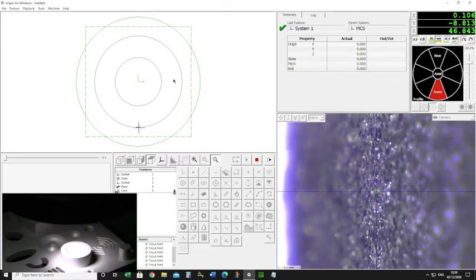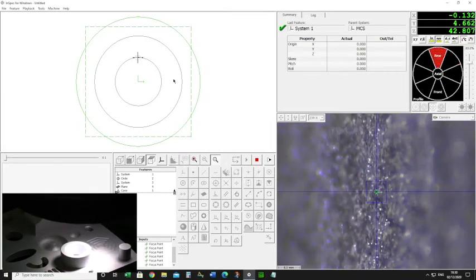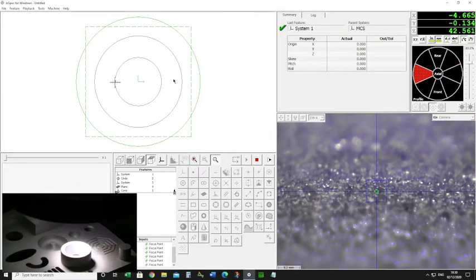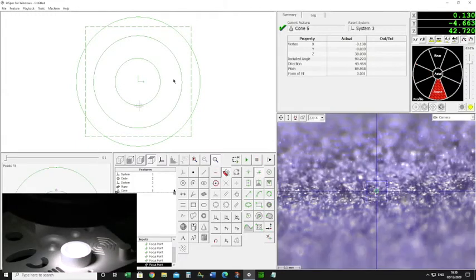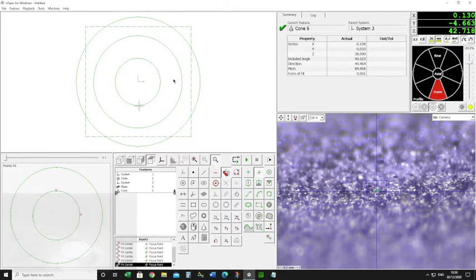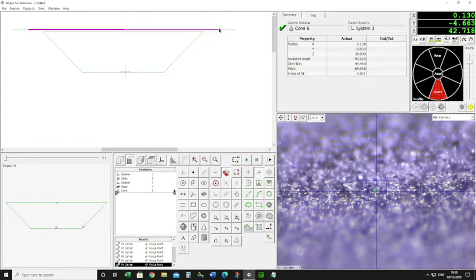Once I've got these two basic elements, I'm going to do an intersection of the cone and the plane, and that's going to give me a diameter. That diameter is going to be on the cone wherever the plane lies, and it'll tell me the size of the diameter where that plane is. To help visualize this, I'll change the view — there's my cone and there's my plane, and if I intersect the two I get a diameter.